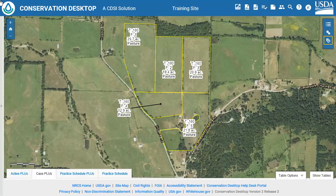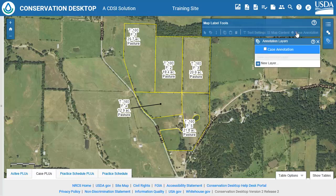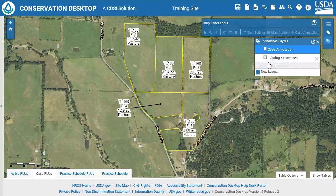If you need to create text annotation layers, you can use the built-in Case Annotation group. However, if you wish to create multiple annotation layers that can be turned on and off independently, you may use the following method. On the toolbar selector, open the Label Tools. Click on Case Annotation. Click New Layer. Type in the name of the annotation layer and press Enter on the keyboard. Repeat to add multiple annotation layers.